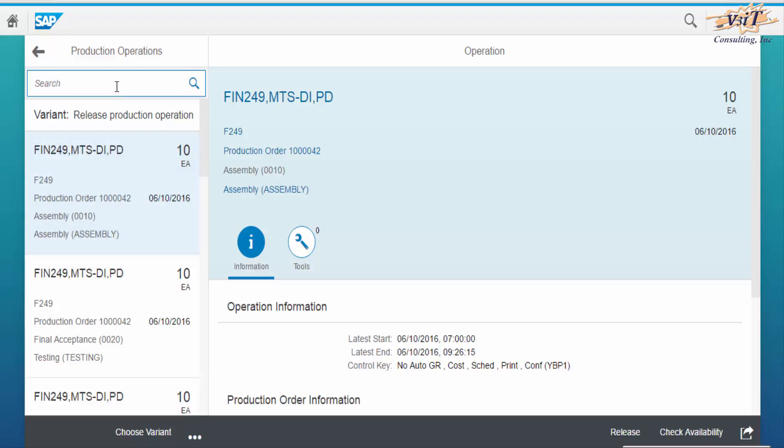Production supervisor can directly enter order number in the search field and press enter to quickly get the order operations list.